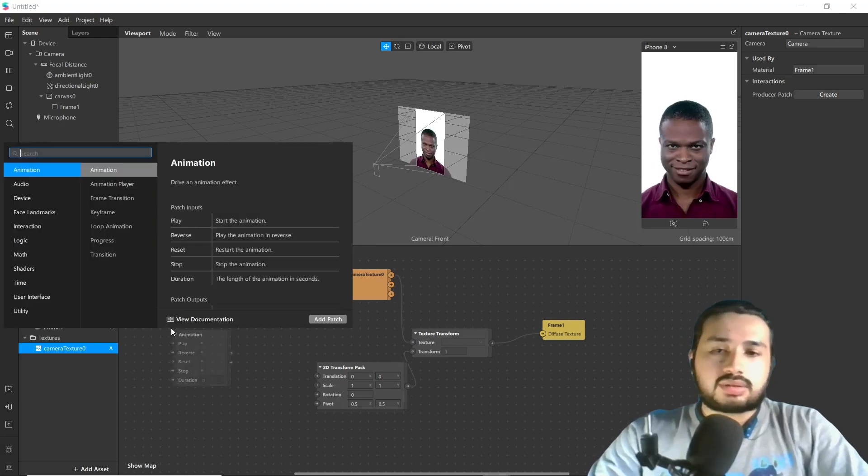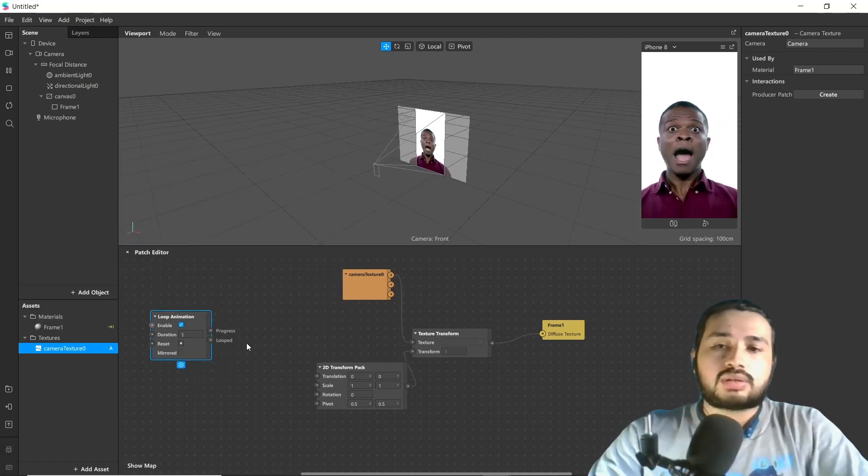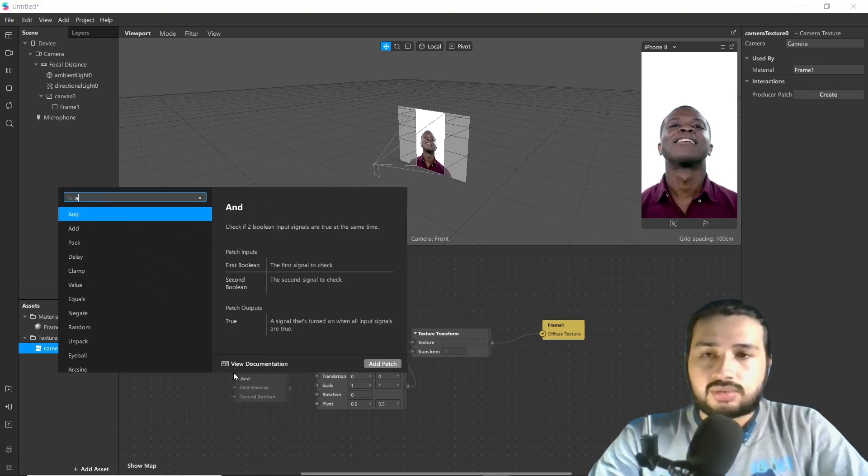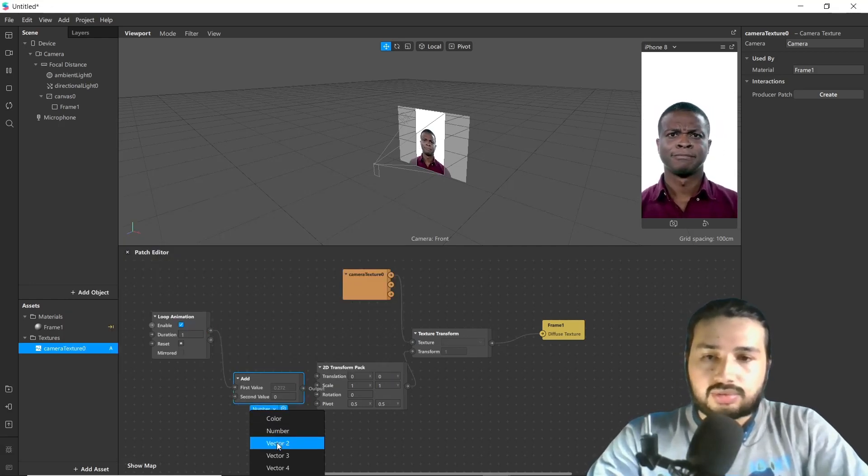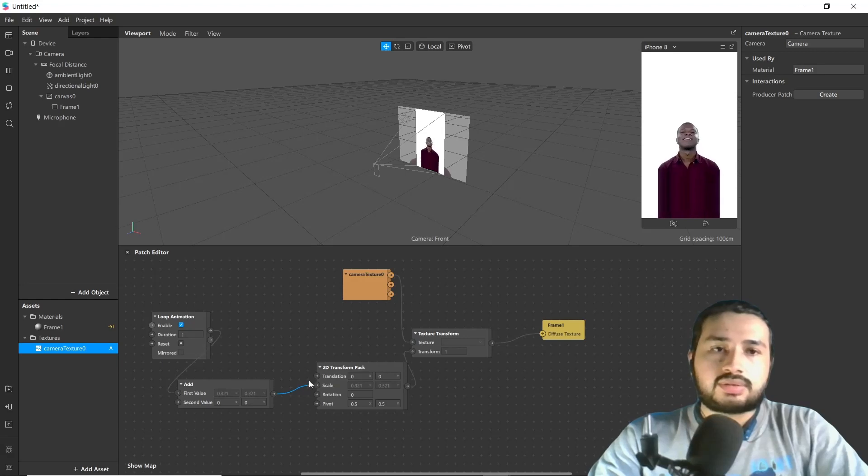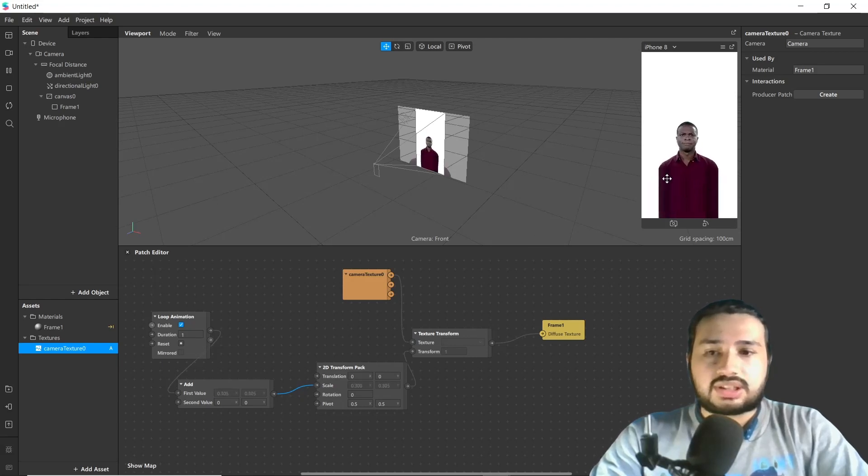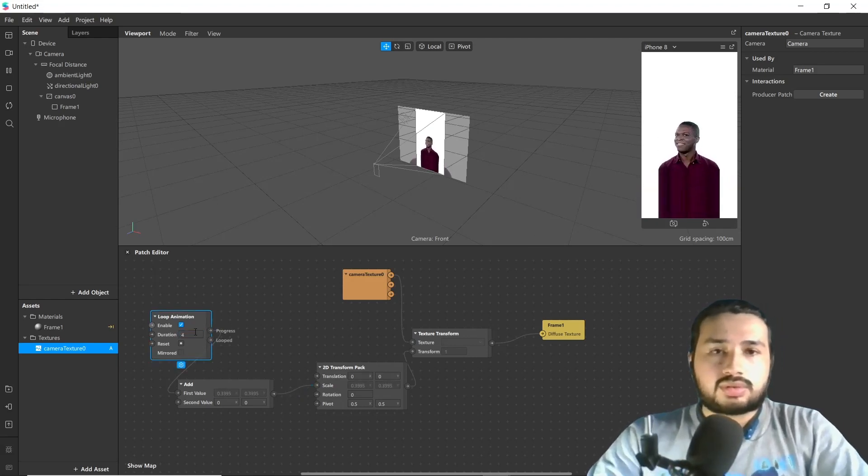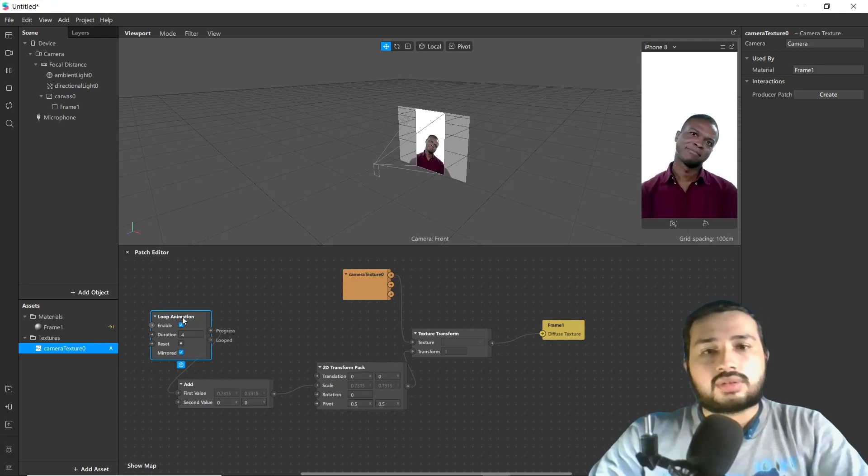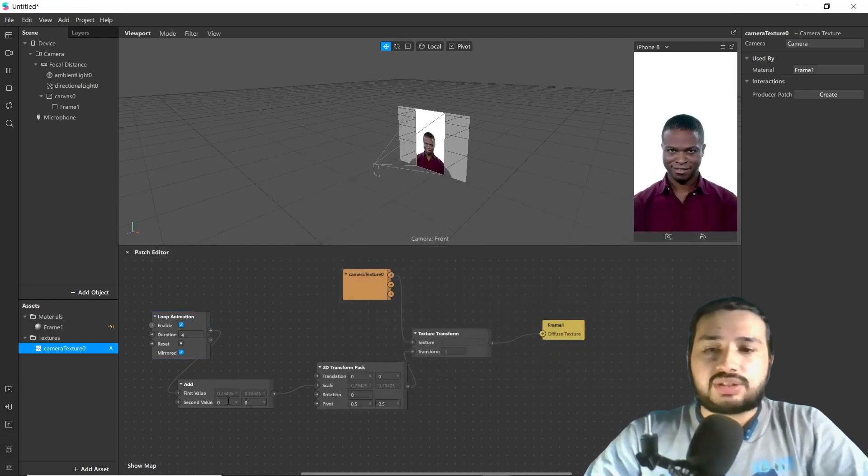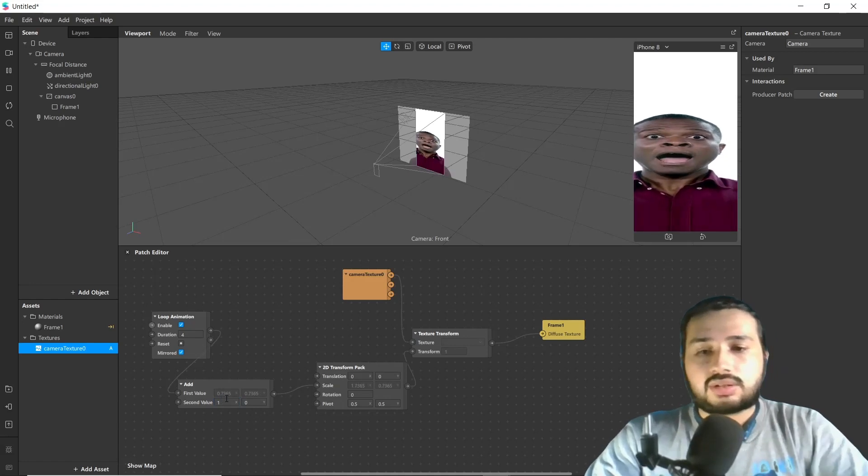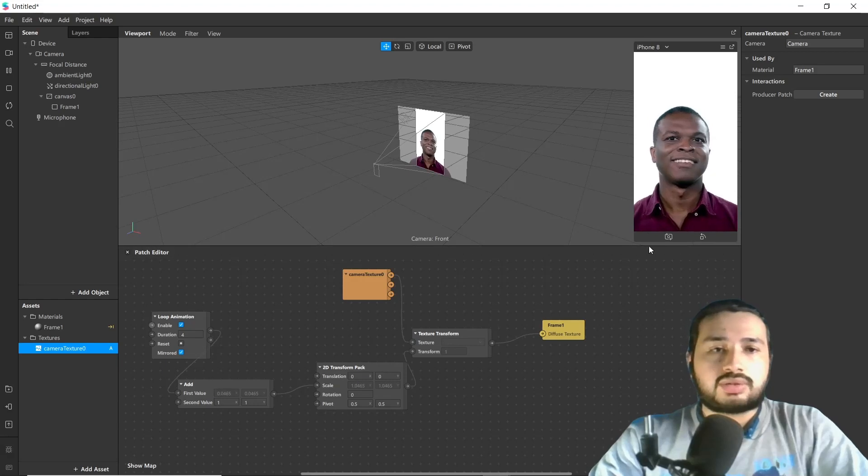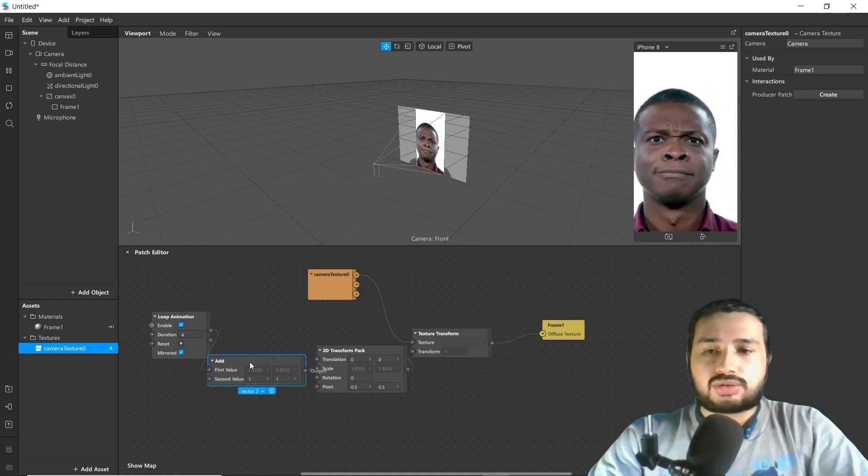As we have to change the scale value to zoom it in and out, we are going to add loop animation. It will help to run or loop our value. Then add value and change it to vector 2 and connect it to scale. Now you can see texture is changing. Change duration to 4, click mirror. Change the second value to 1. Now you can see zoom effect here. So this is all for our zoom effect.